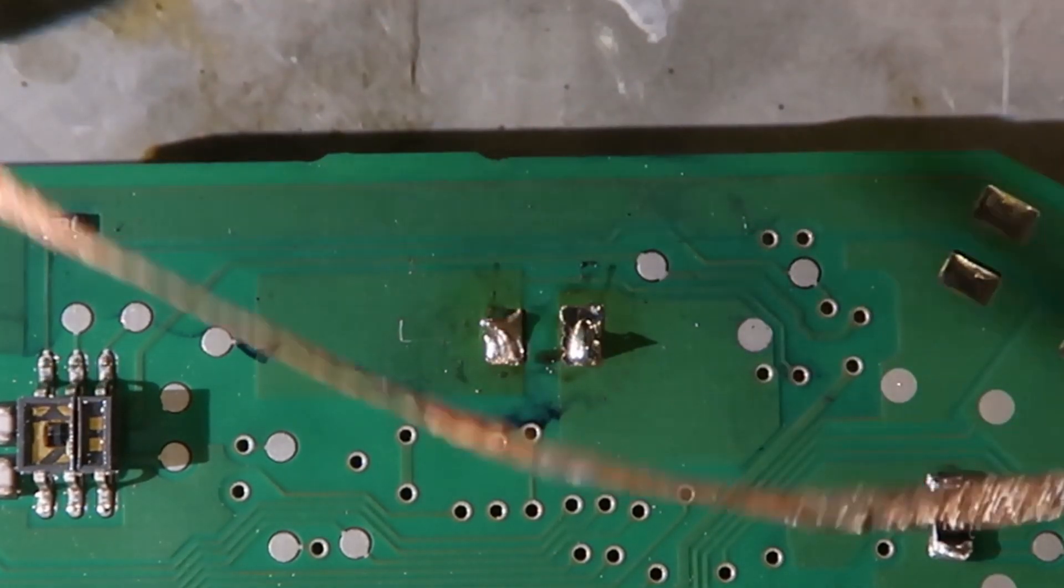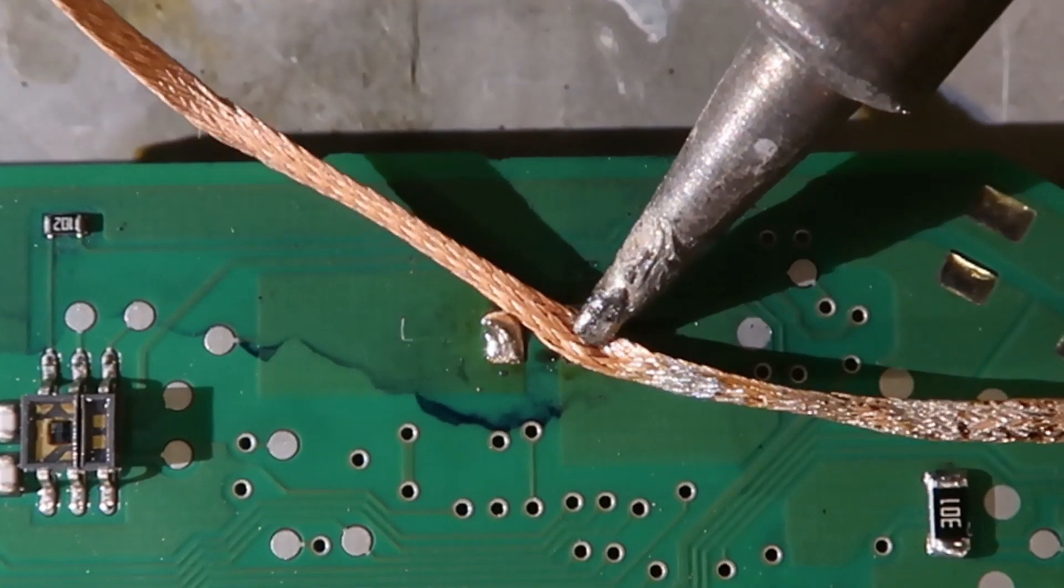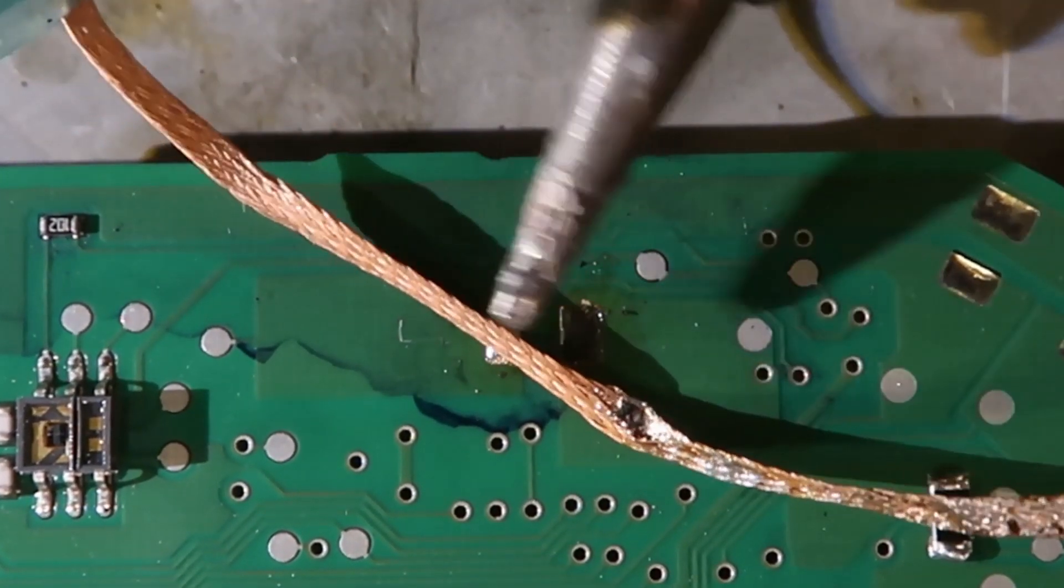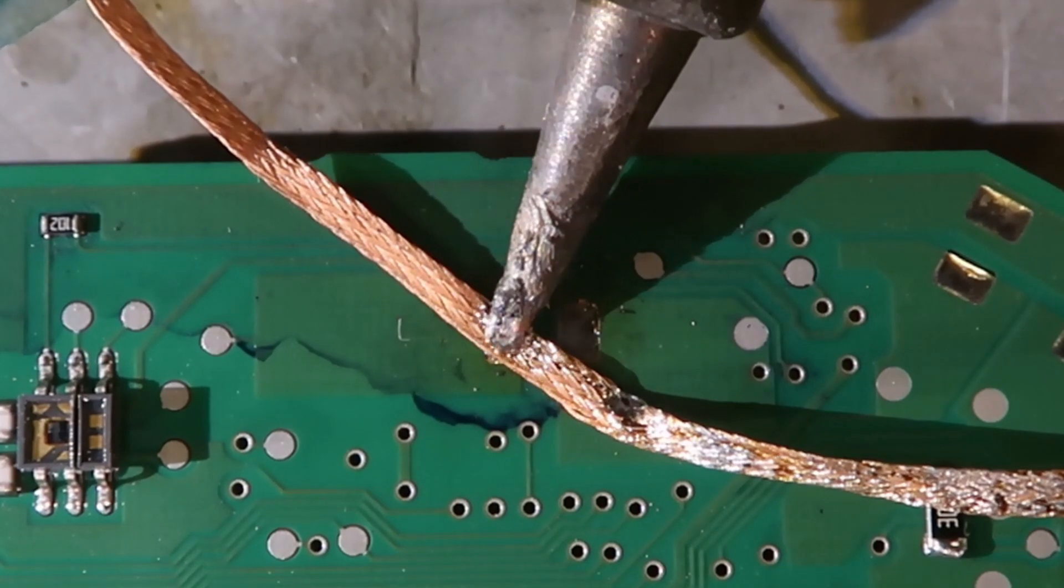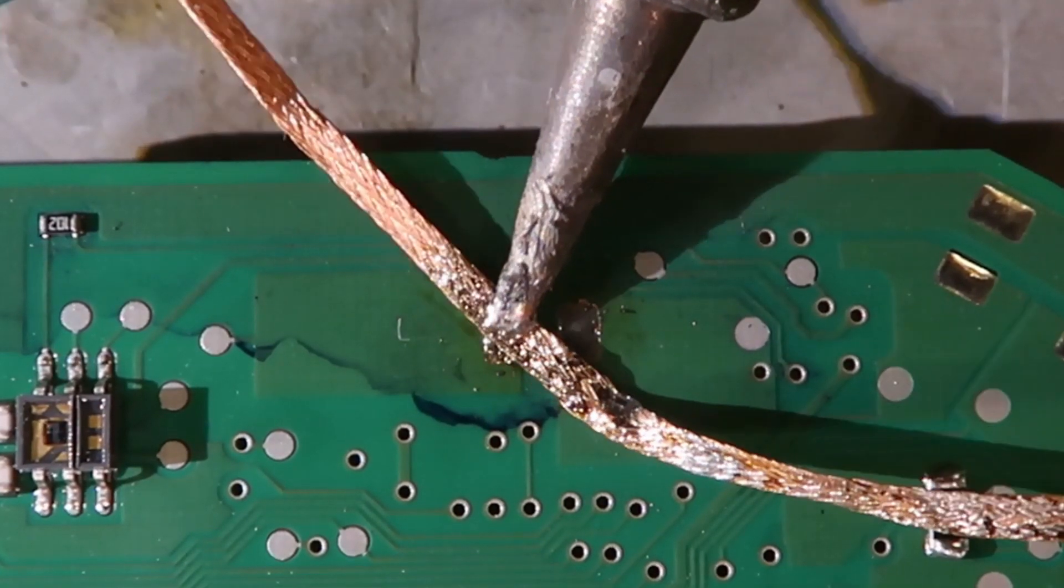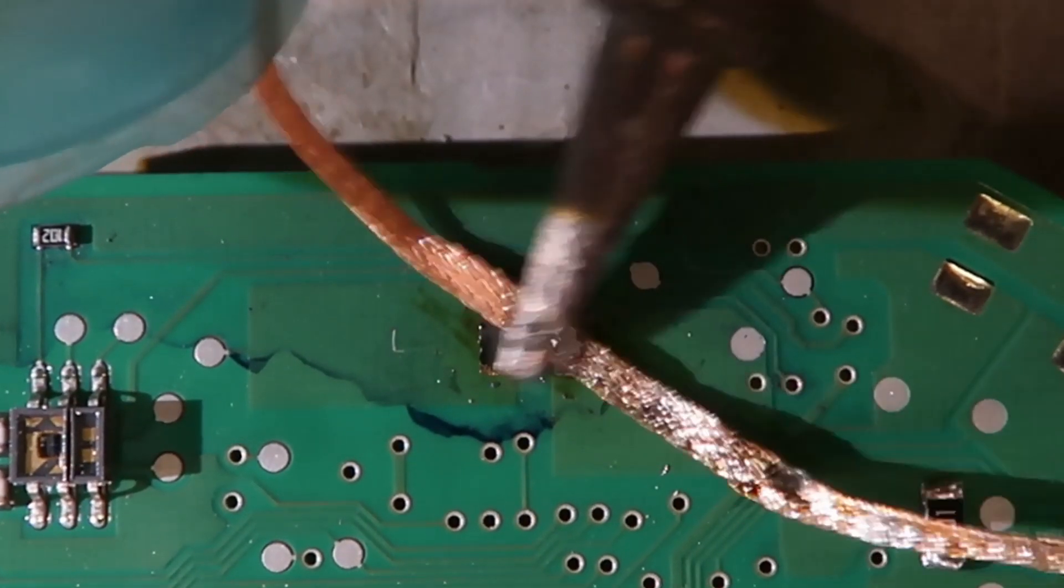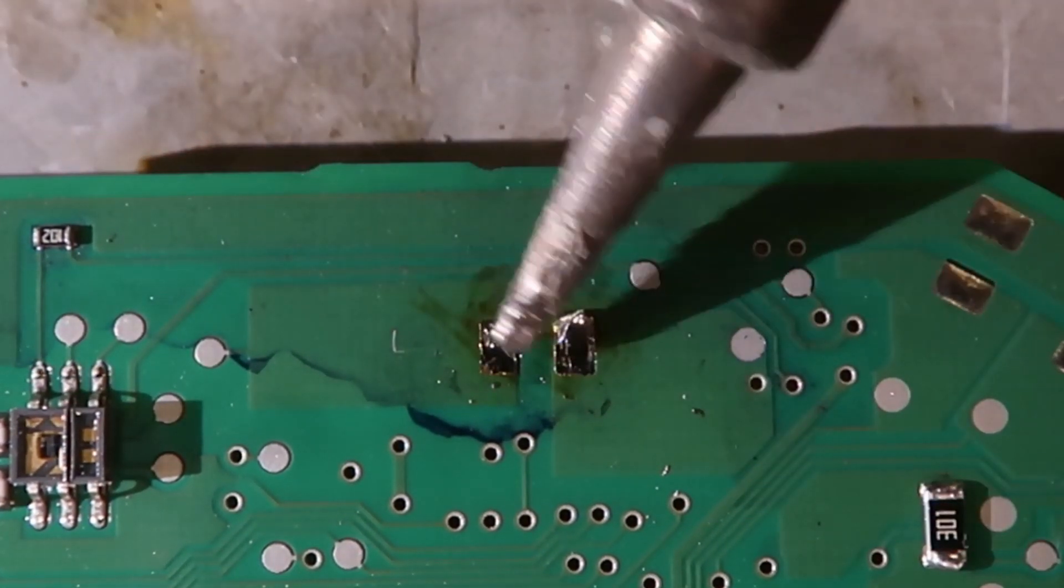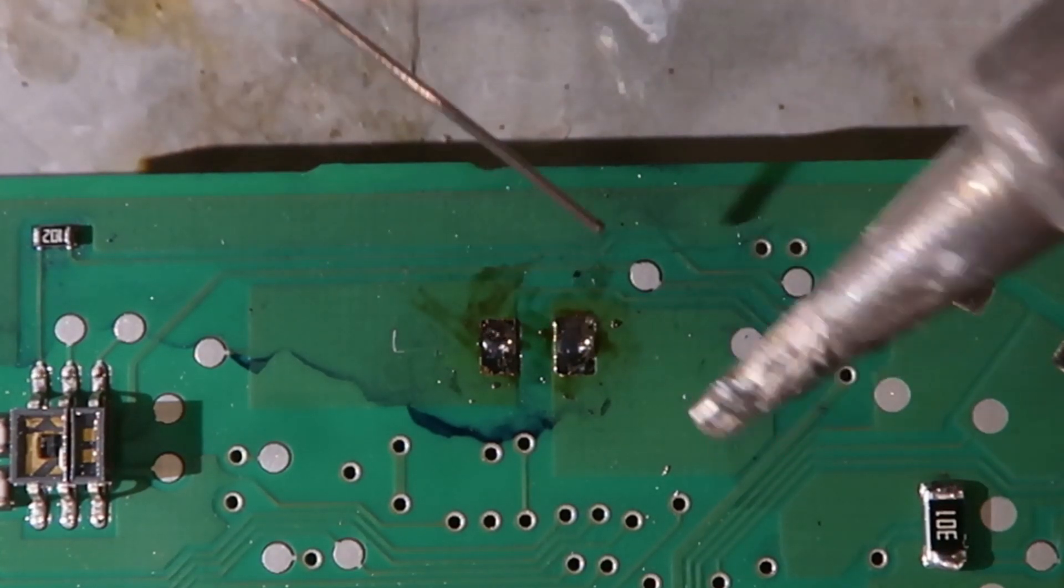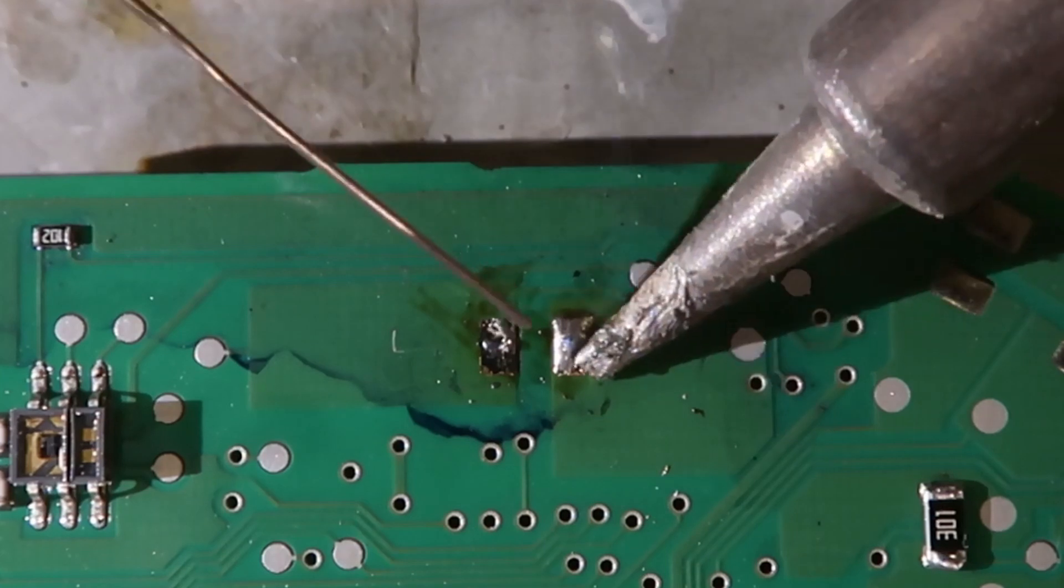Next, take your solder wick and clean up the remaining solder on the pads. Now you can put some new solder on one pad.